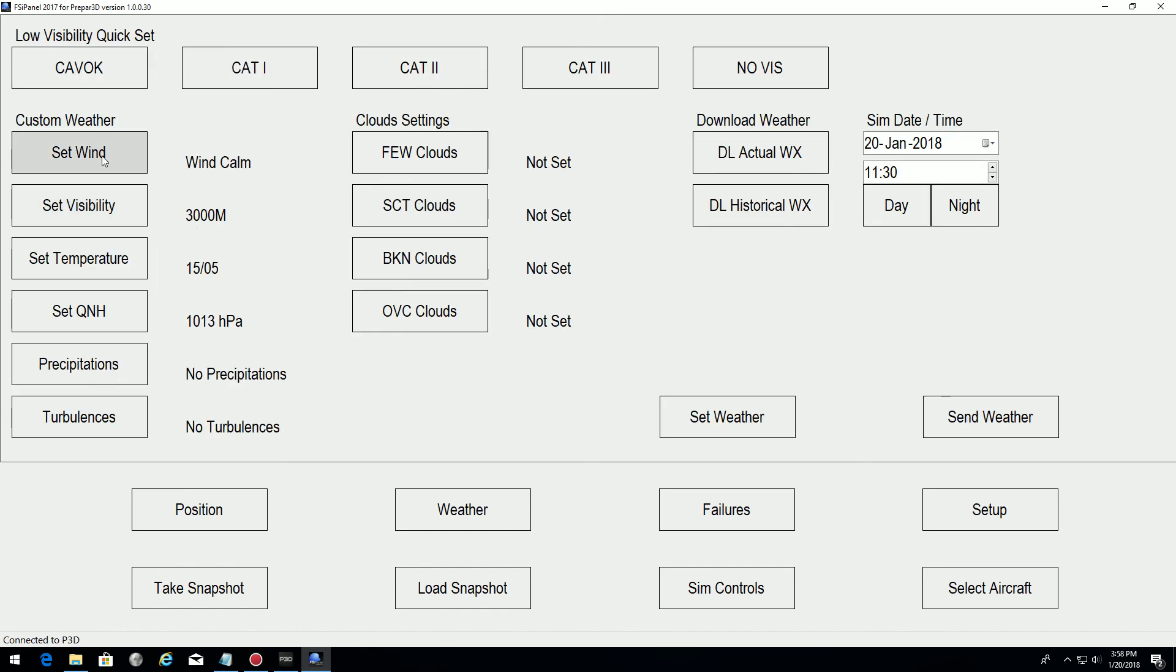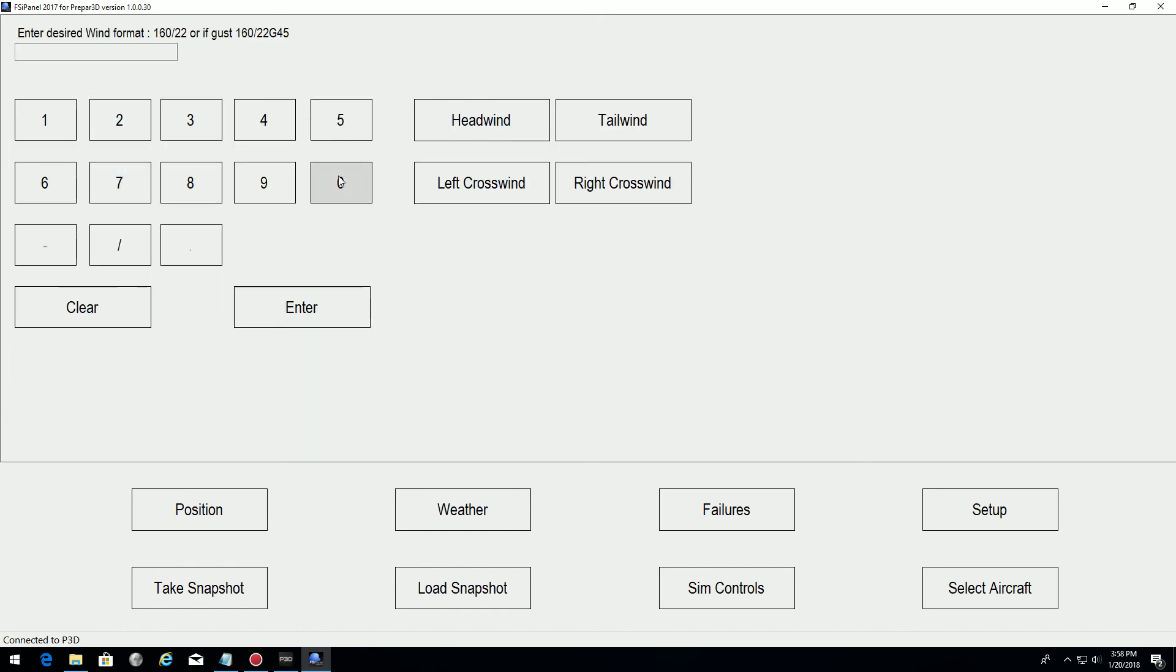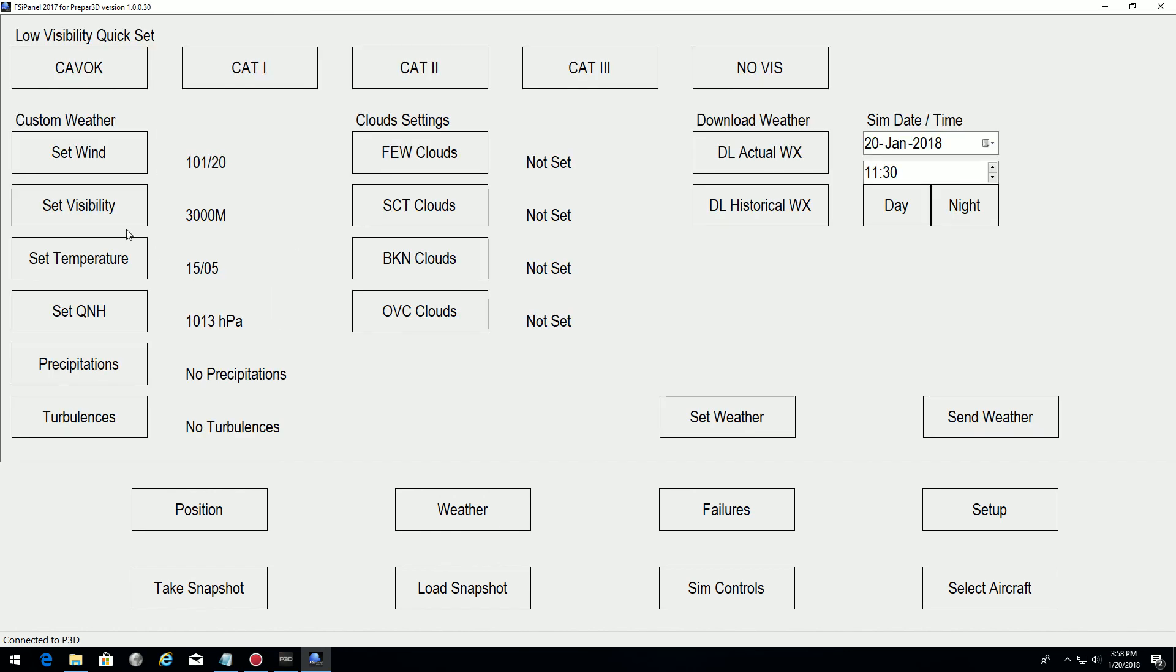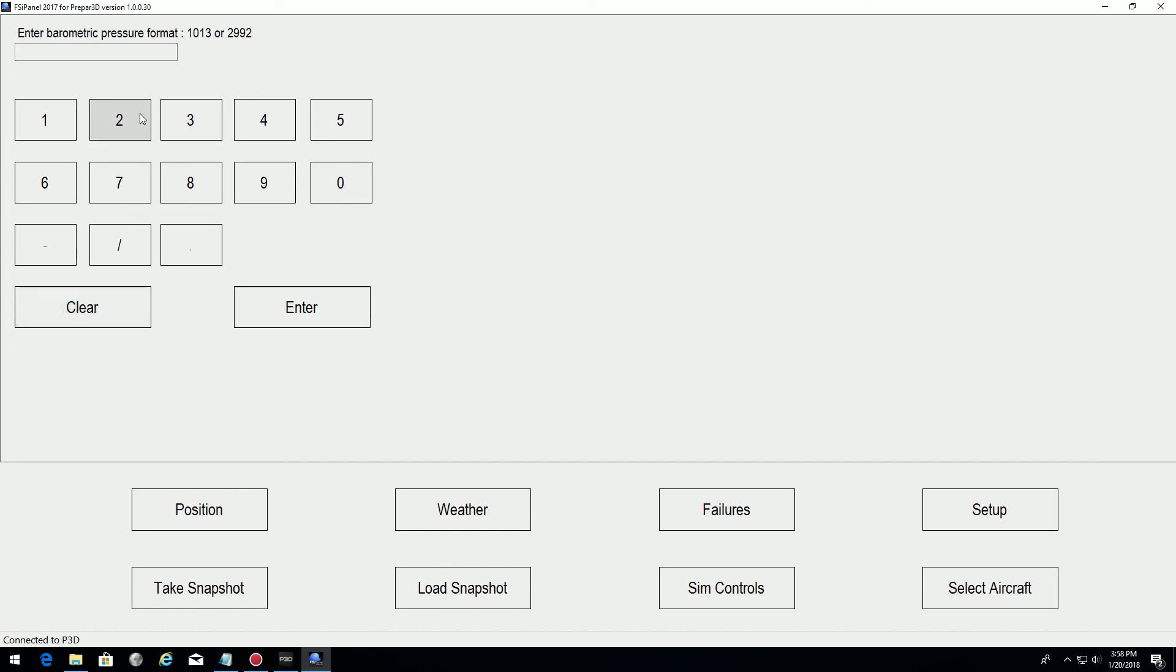We're going to put some crosswinds, 20 knots. And the QNH, just to try something else, I will set to 998.